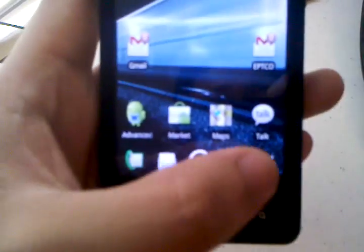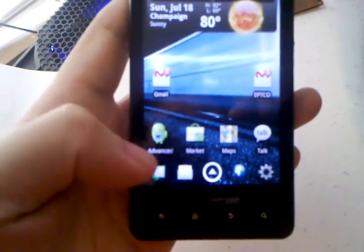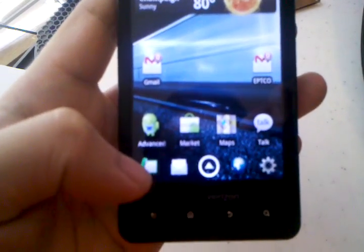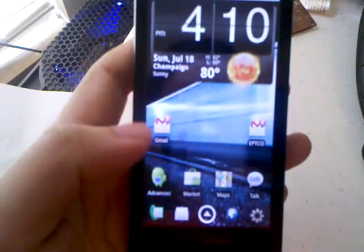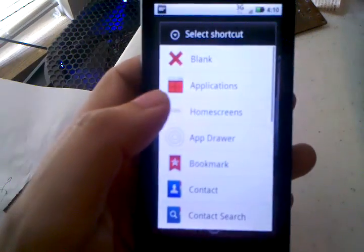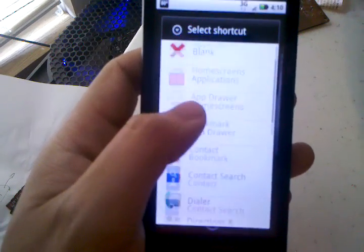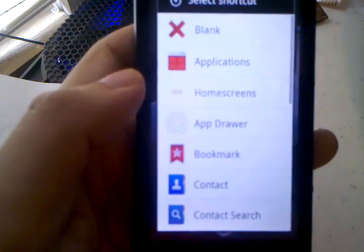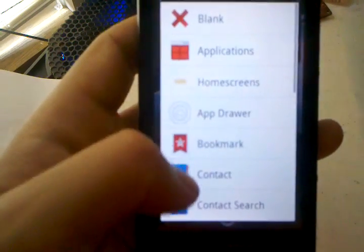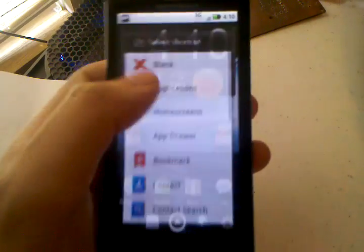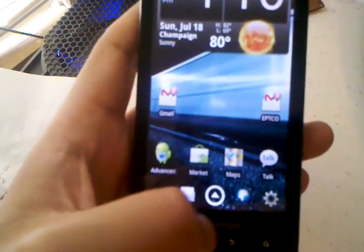The nice thing about these four little icons on the bottom — actually, you can have up to 15, but I'm just using four. You can hold down and replace them with anything: shortcuts to an application, contact, bookmark, whatever you'd like.